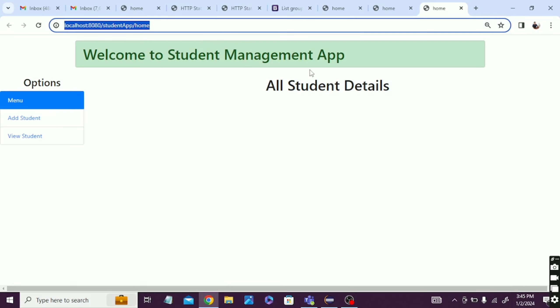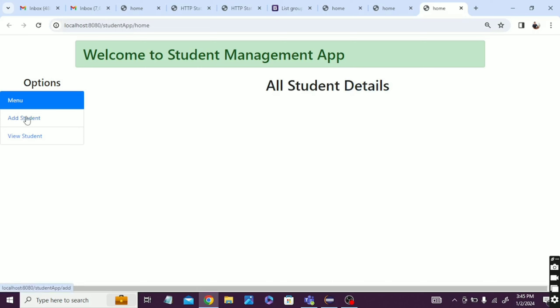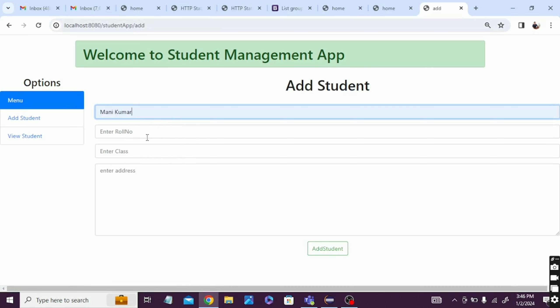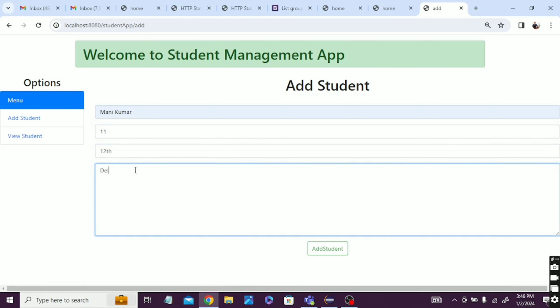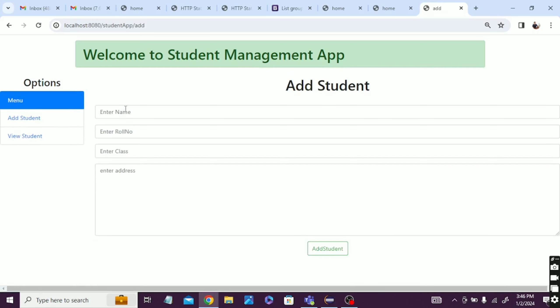So how can we add the student details? How can we see? And we use the Java language. You can see how can we add the student details. So I'm just adding Mani Kumar, roll number 11, class 12th, address is Delhi. And just add the student. Now add another student details.